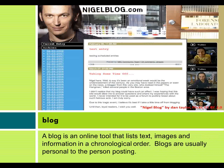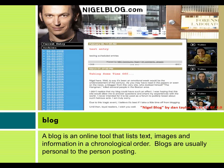Blog: A blog is an online tool that lists text, images, and information in chronological order. Blogs are usually personal to the person posting.